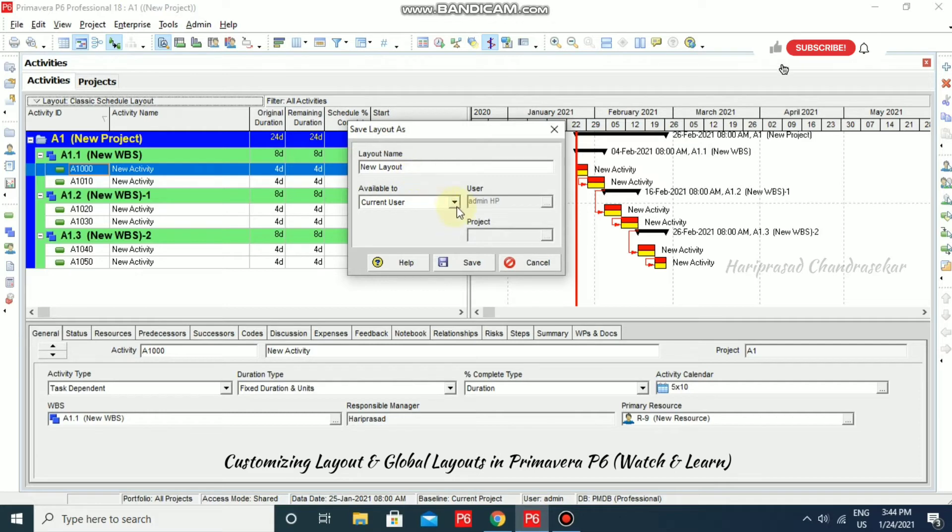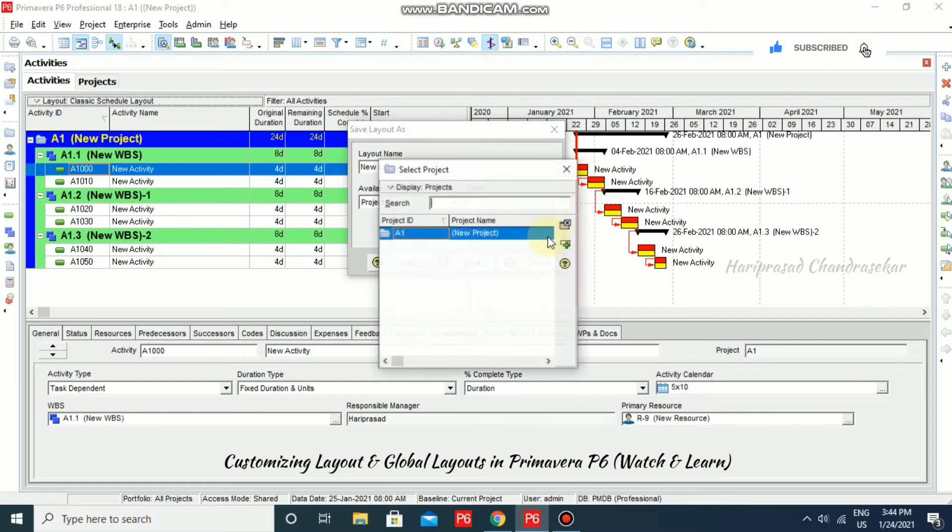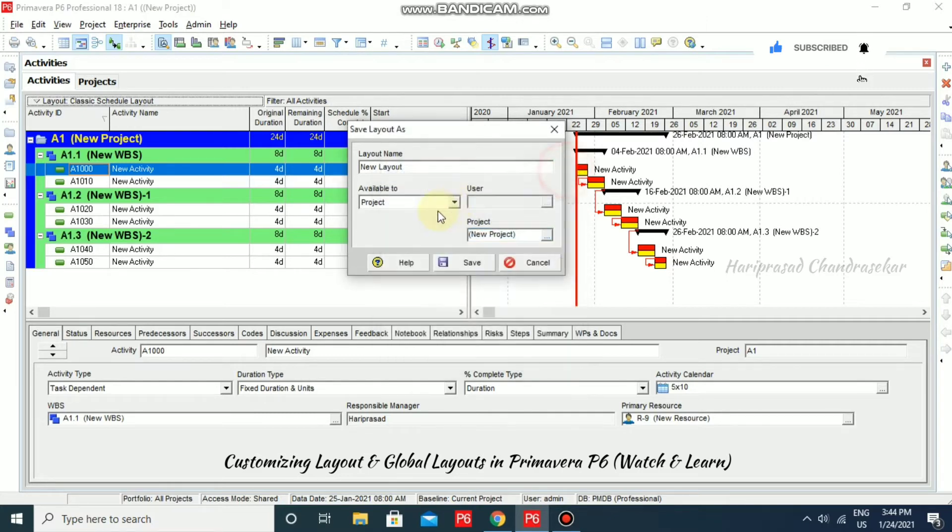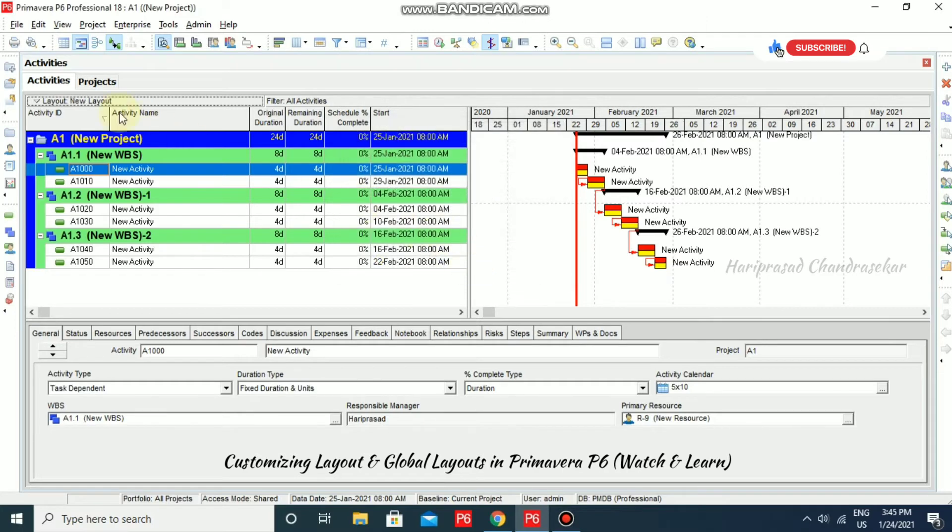And you can select the user, current user, or project. If you have any project, you can put the project over here. Otherwise, we can just go for current user directly. No need to select all those things. And I am just going to save. Now, we have new layout.